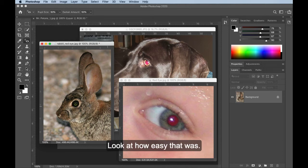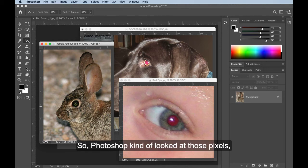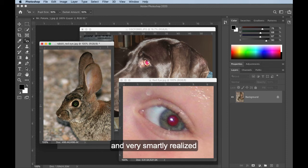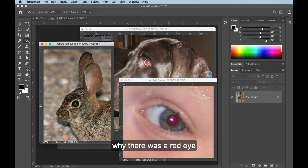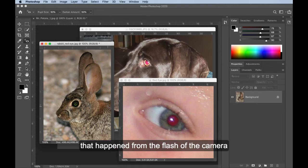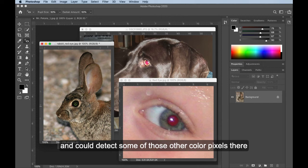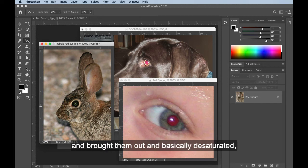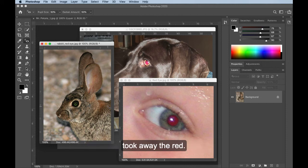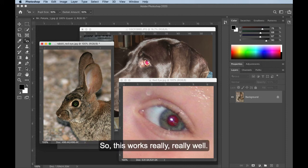And it's best if you can click right in the middle of the red eye. Look at how easy that was. So Photoshop kind of looked at those pixels and very smartly realized why there was a red eye that happened from the flash of the camera and could detect some of those other color pixels there and brought them out and basically desaturated, took away the red, okay? So this works really, really well.